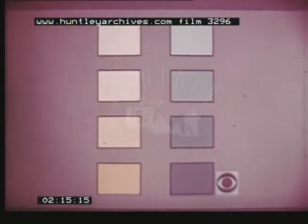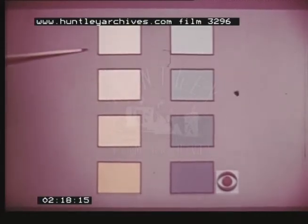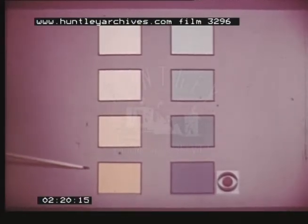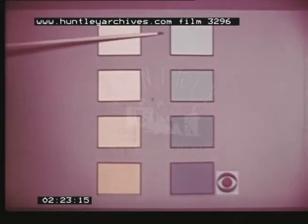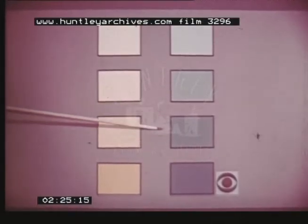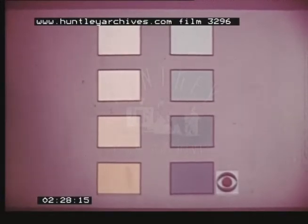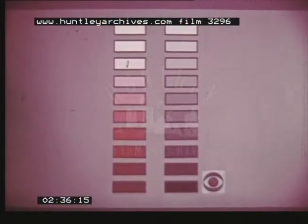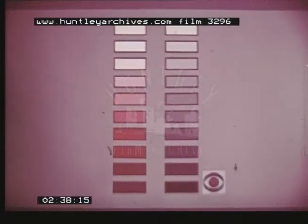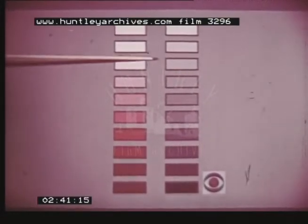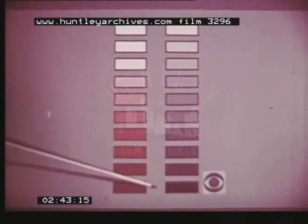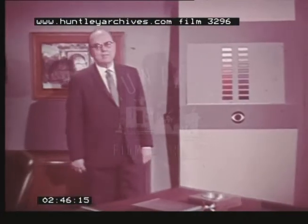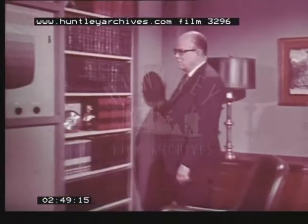Each color reflects a certain amount of light. Light yellows reflect a lot of light and are bright colors. Blues reflect very little light and are dark colors. That amount of light reflected by a color is the brightness value of that color. Designers say that a color is of such and such a value — a light value or a darker value.